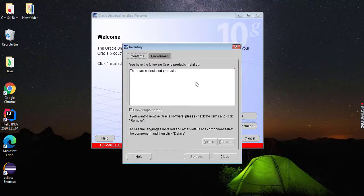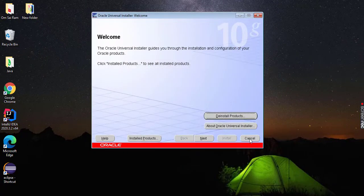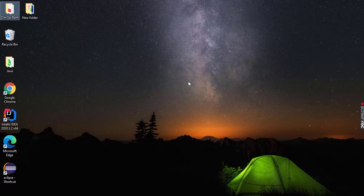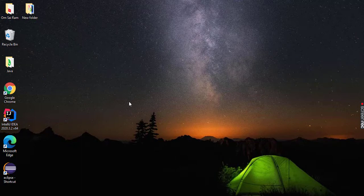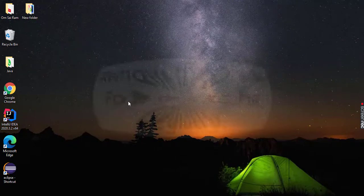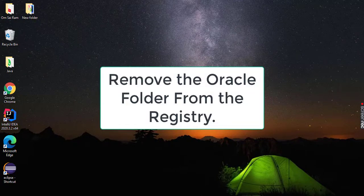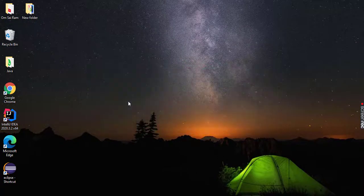Now it is completed, just cancel it. And here also click on cancel. Click on yes. We just completed the first step. The second step is we need to remove the Oracle folder from the registry.